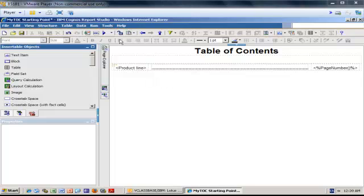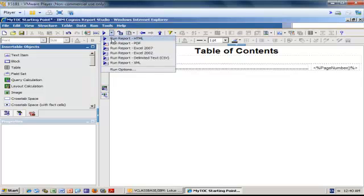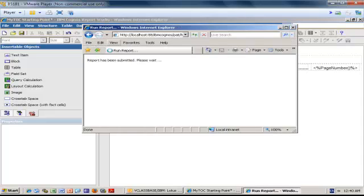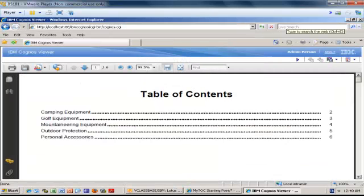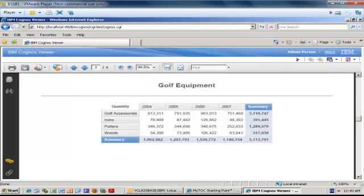This is all you need to create a table of contents in Report Studio, but if you want to see it you must run it in PDF - if you run it in HTML you will not see anything. Here I am running my report in PDF. I'll maximize the window and this is it - the table of contents. If I click one of the sections I jump straight to it.